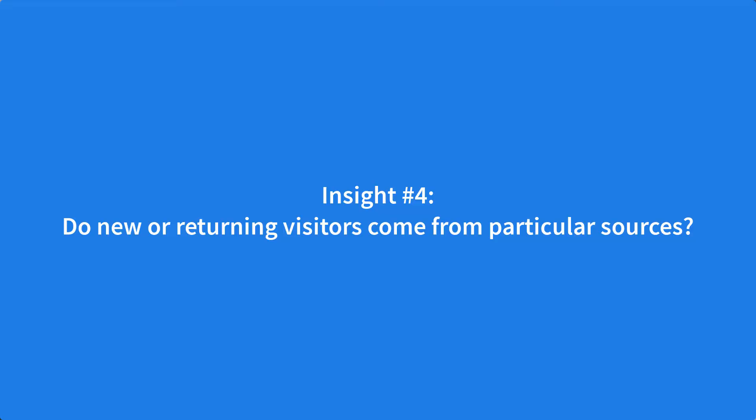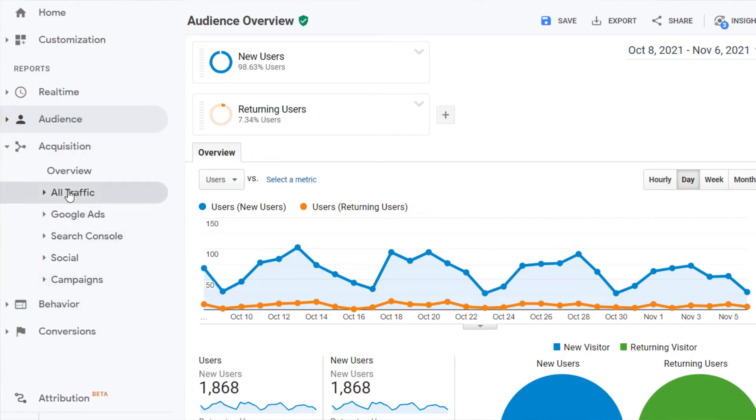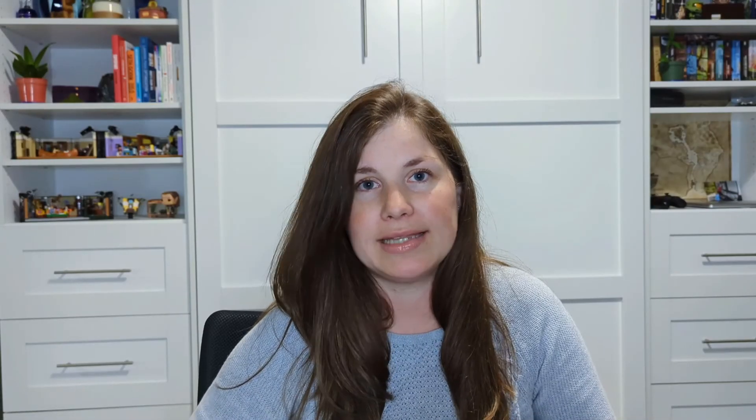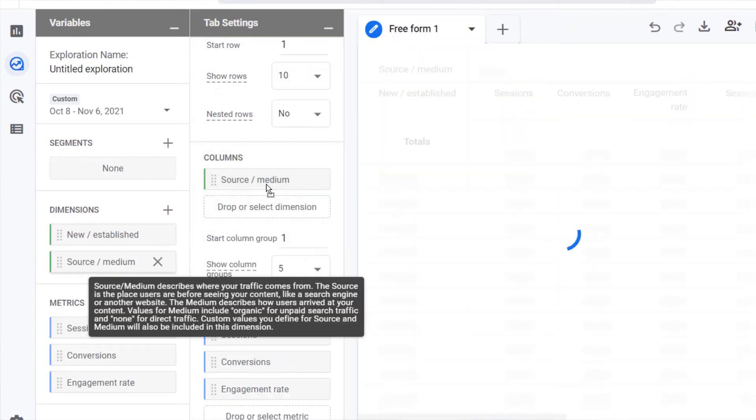Do new or returning visitors come from particular sources? Check to see if there are particular traffic sources that bring in new or returning visitors. In Universal Analytics, use the segments on the Acquisition, All Traffic, Source/Medium report to view the data. In GA4, add the dimension of Source/Medium to the freeform report, then add Source/Medium to columns. If a particular source brings in a particular type of user, you can create content to cater to that user on that channel.